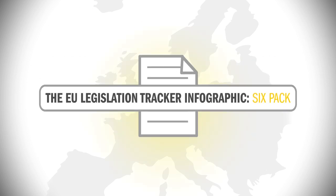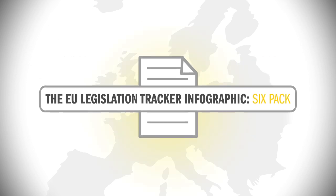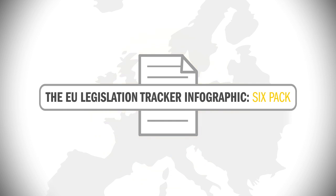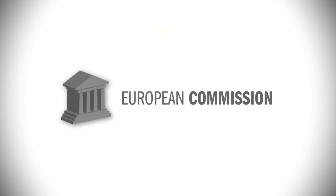This video will show how it came into being. EU legislation is initiated by the European Commission, which is the executive branch of the European Union.